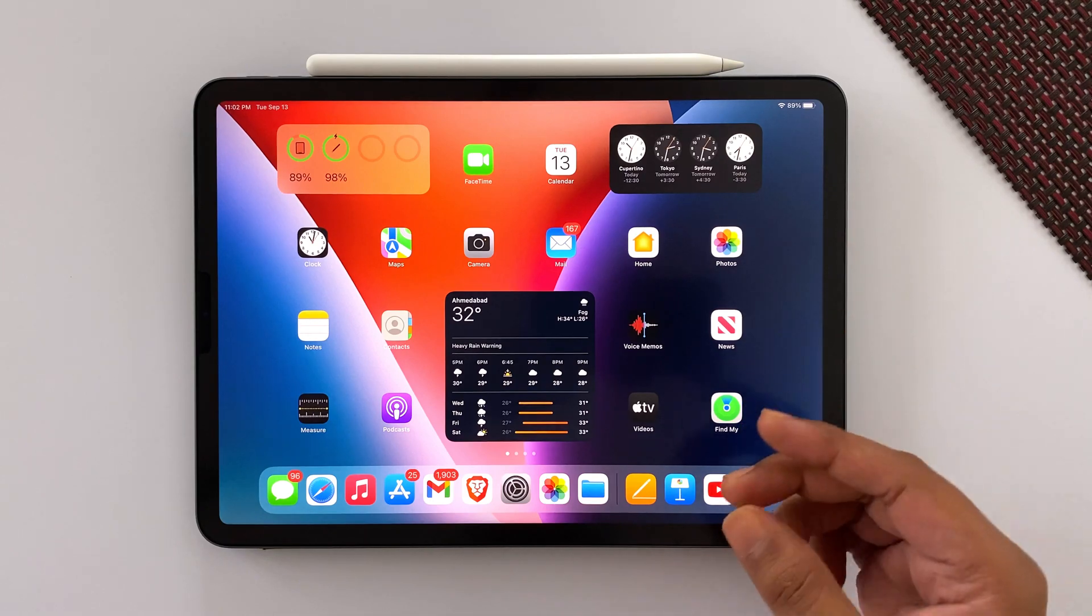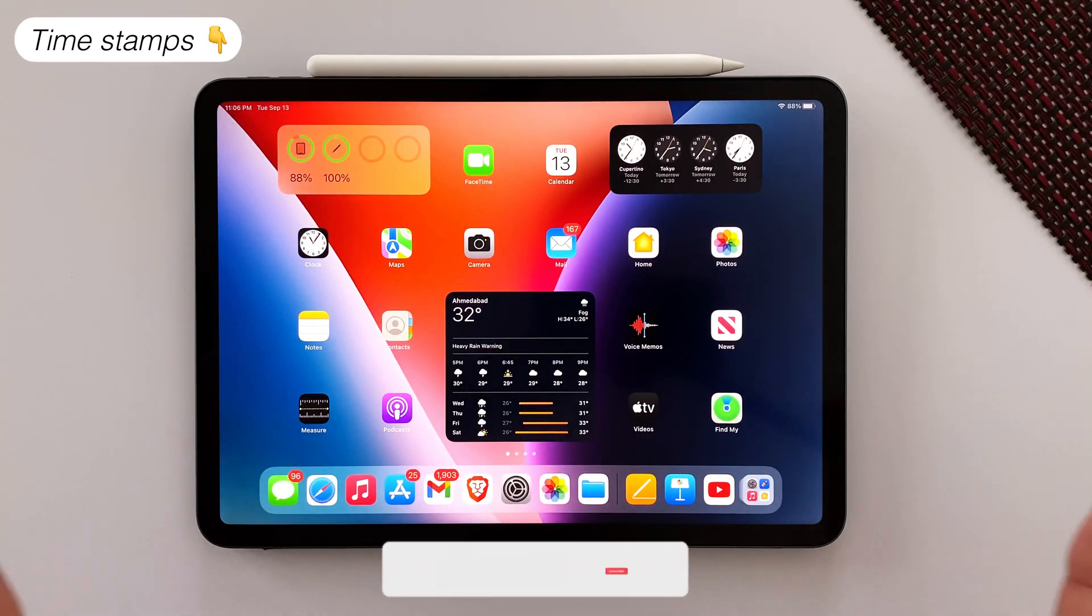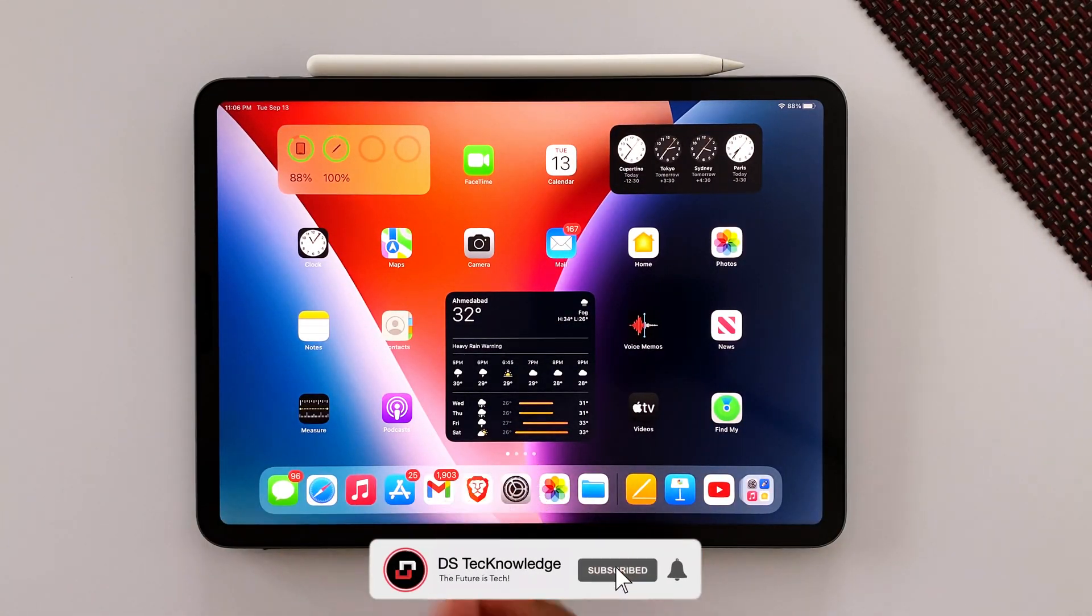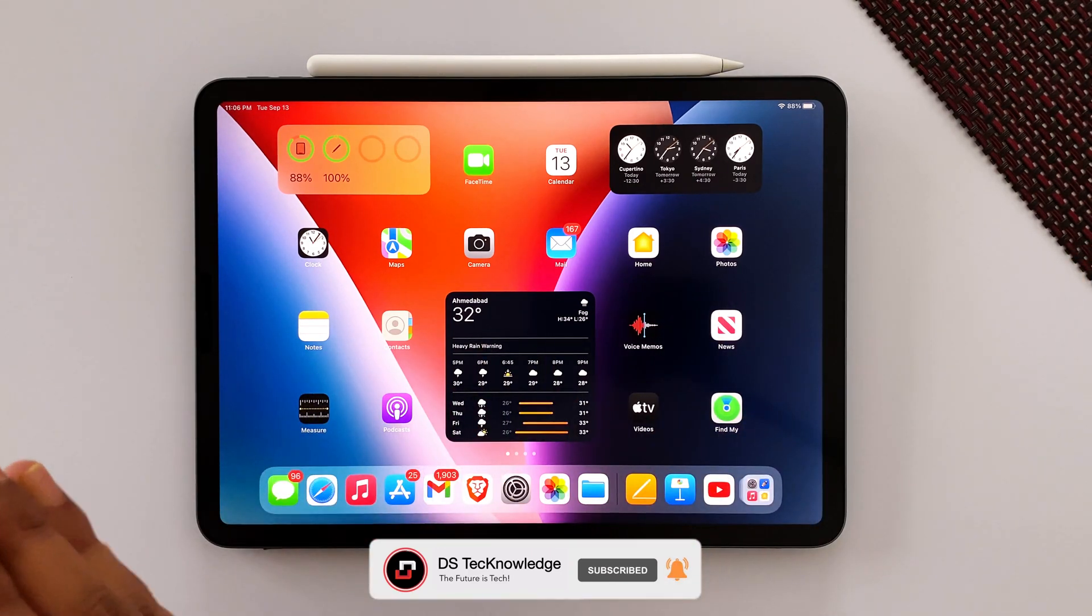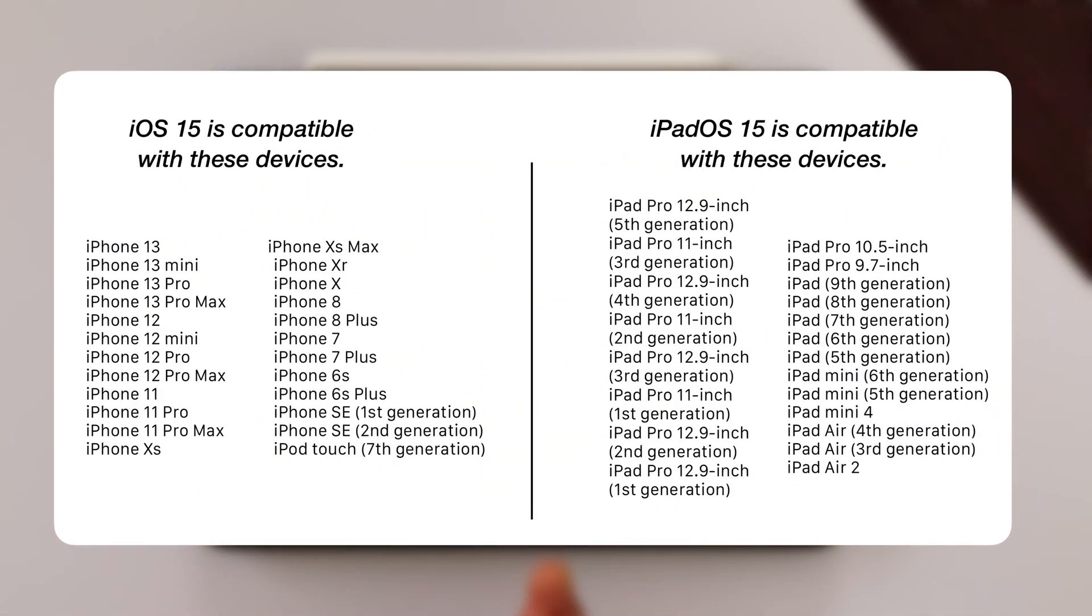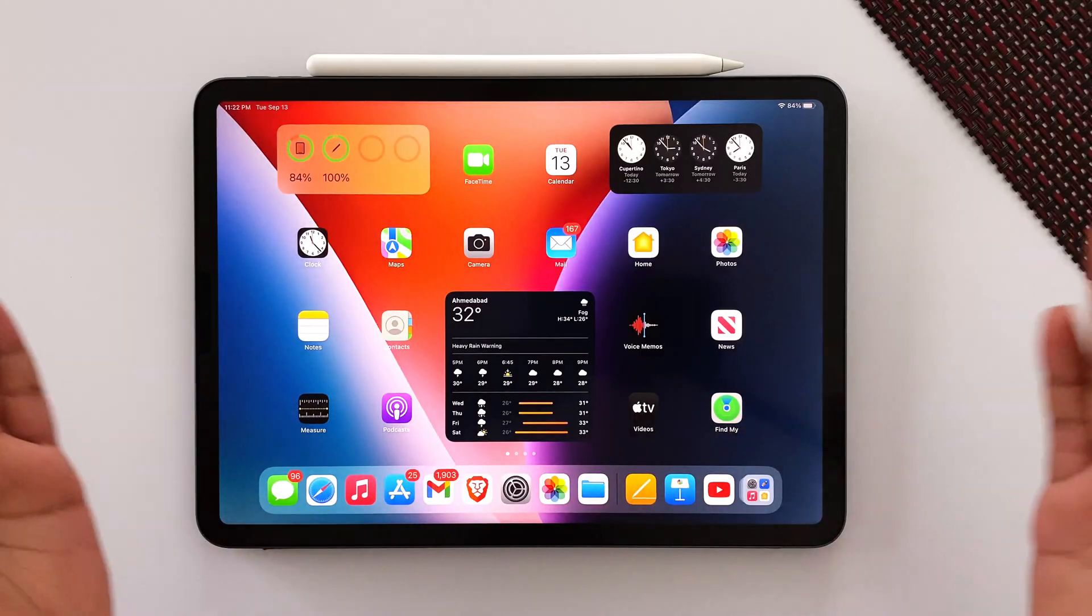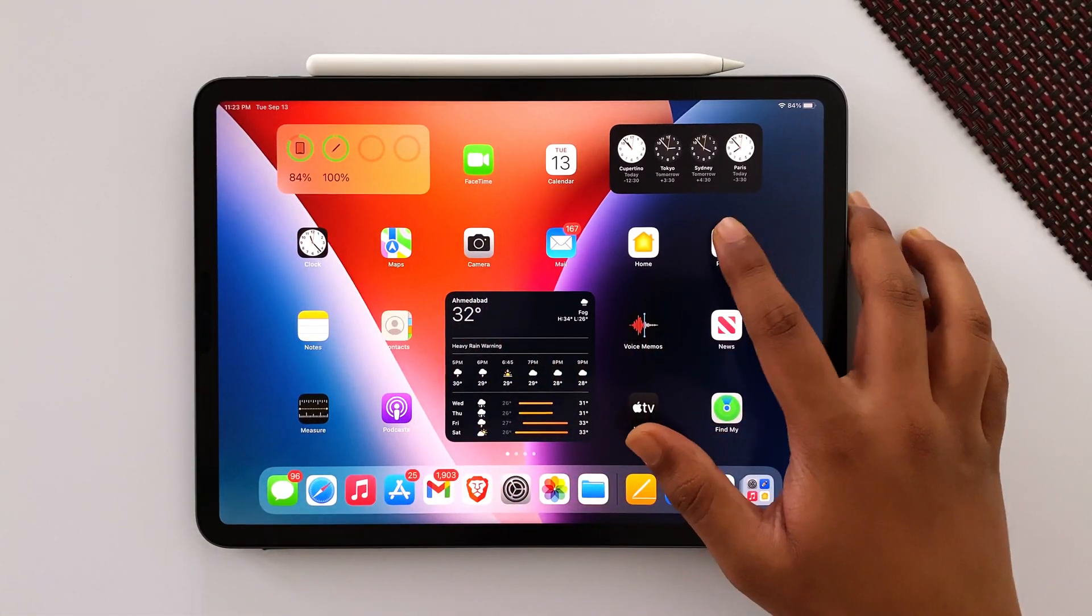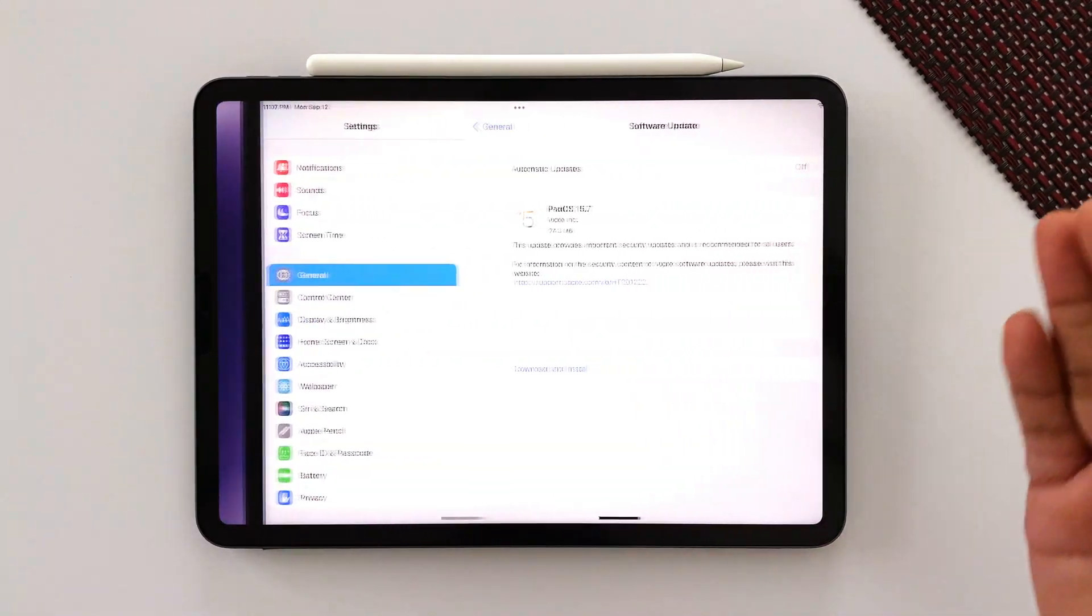Without further ado, let's get started. Timestamps are already down in the description because I value your time and you can skip in between to watch specific parts. All iOS and iPadOS compatible devices will get this update. As always, first thing first, let's start with iPadOS 15.7.